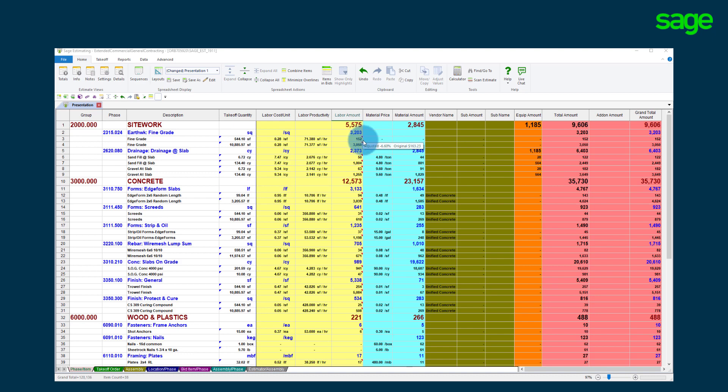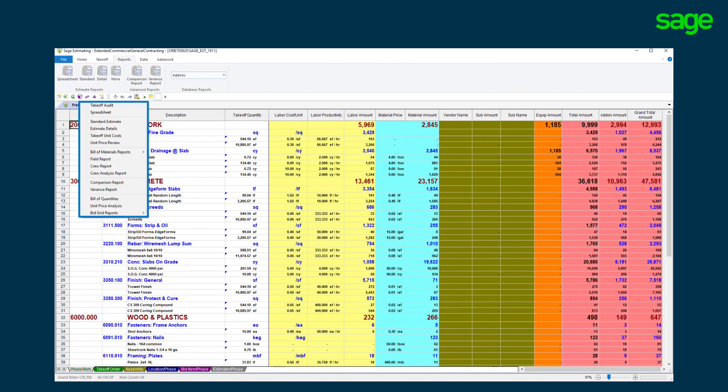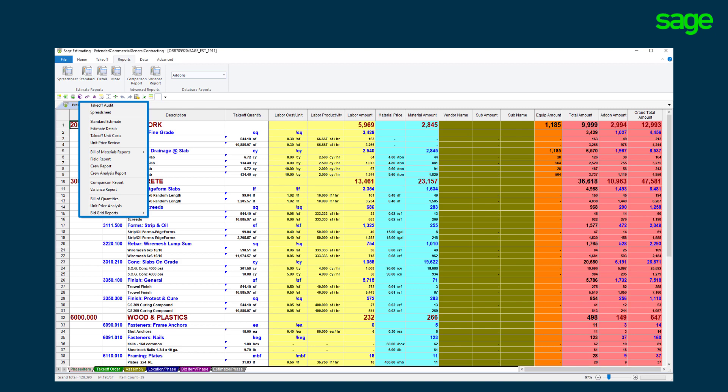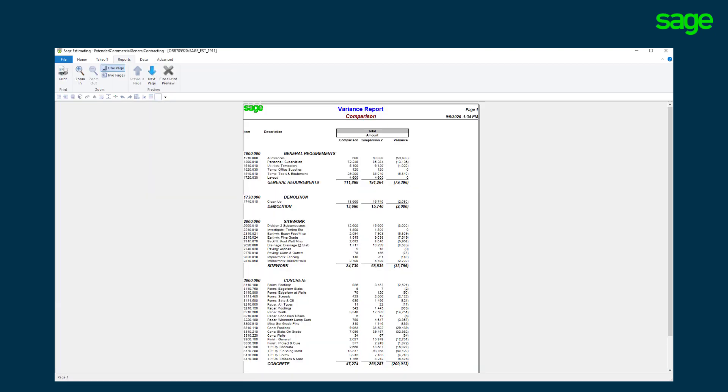The solution provides a library of flexible pre-built reports, all of which can be exported to Excel if needed. Most customers take advantage of our detailed analytical reporting that offers the opportunity to compare up to ten estimates side-by-side.